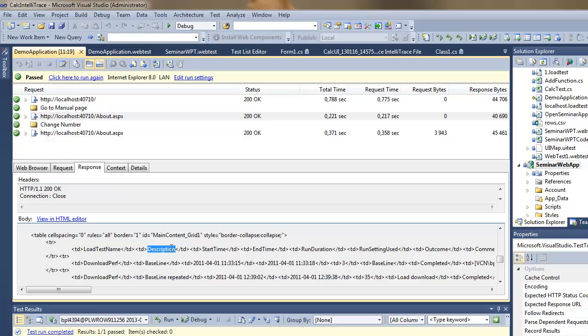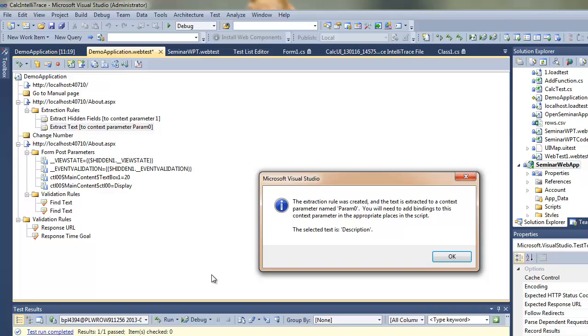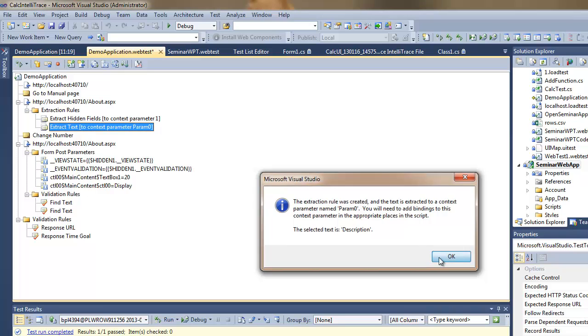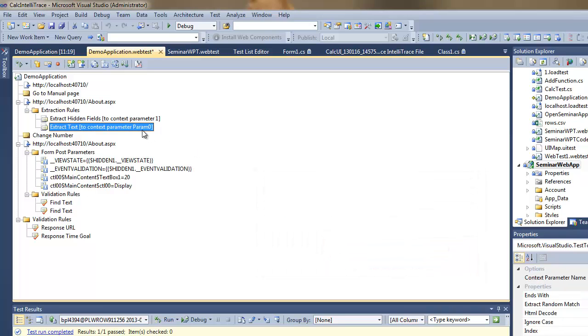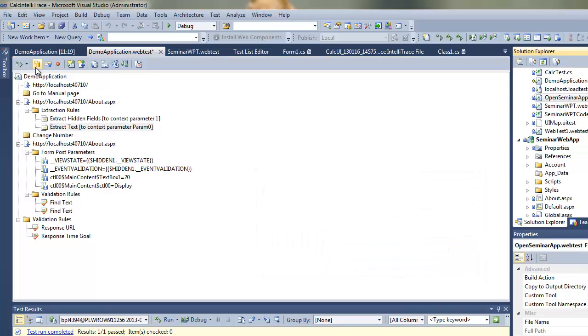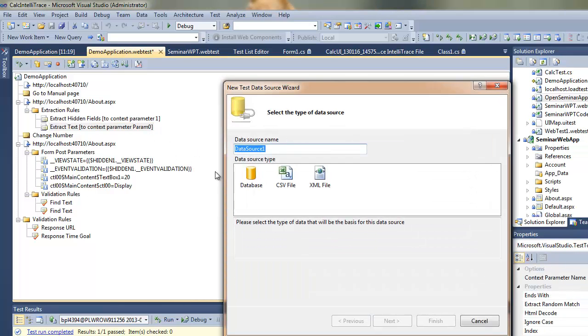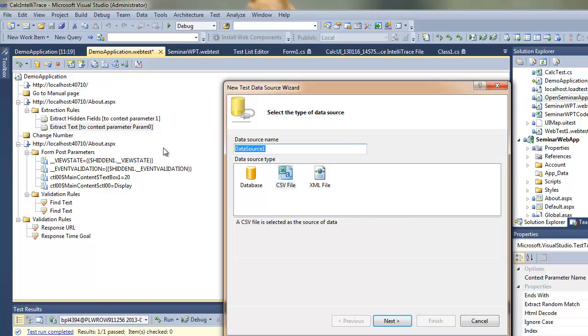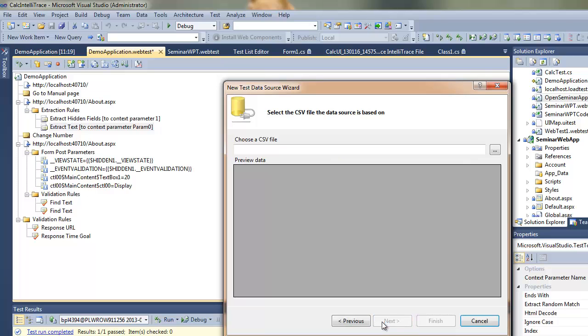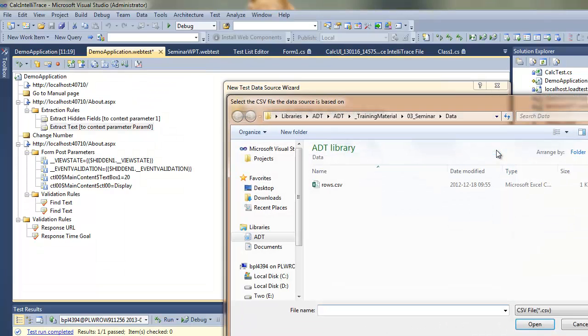Now I can extract a value from the response. That's quite a nice feature of Visual Studio, which allows you to extract specific information from specific tags. Now I'm adding a data source to my test, just to make it data driven.